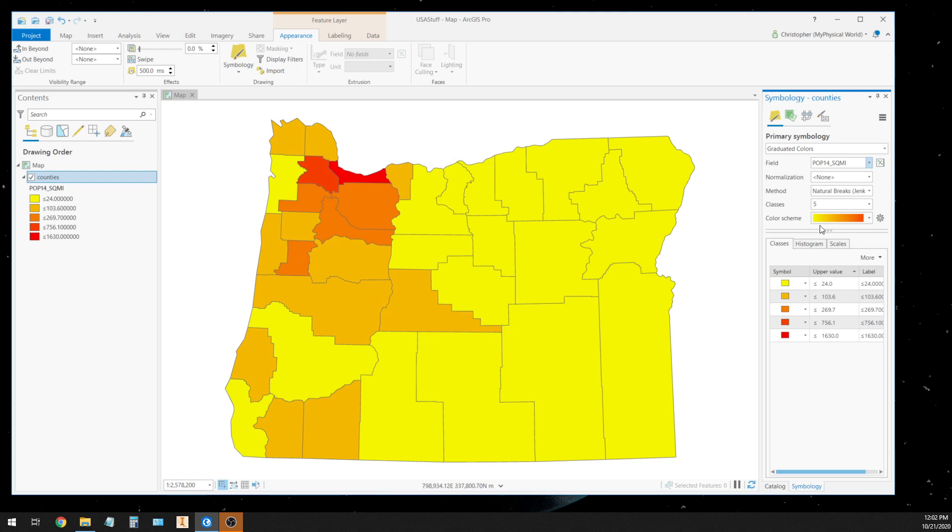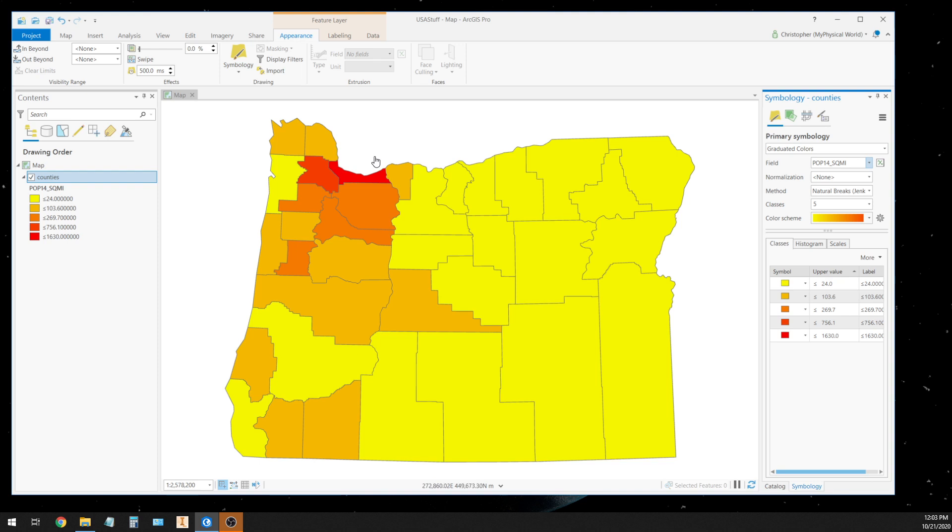Like I said, I can go in and increase the number of classes and change my colors and all that kind of stuff, but I just want to give you a quick way for you guys to create this map. So now we have a choropleth map showing population density per square mile in counties in the state of Oregon. That's basically how I would title this map. You want to give your map reader as much information as possible.